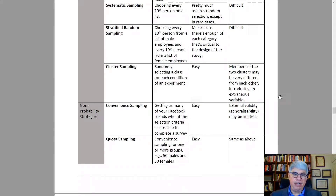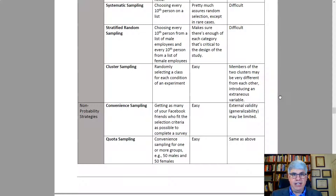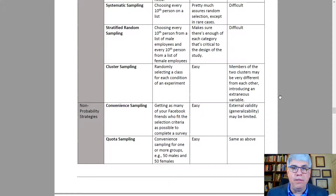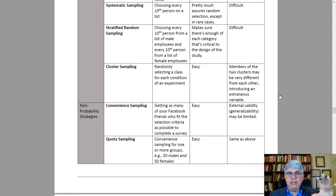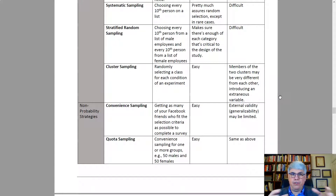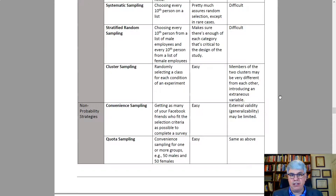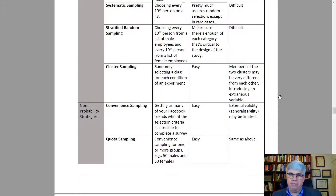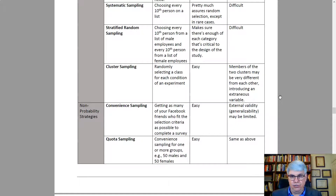The easiest probability strategy is cluster sampling. For example, studying APU students — you can't get a list of all students, but you can get a list of all classes offered each semester, randomly select some classes, and ask the professor if you can administer a survey. Each class is a cluster, a group of students. The disadvantage is that members of two clusters may be very different from each other — undergraduate PE majors are probably very different from graduate org psych students — introducing extraneous variables.